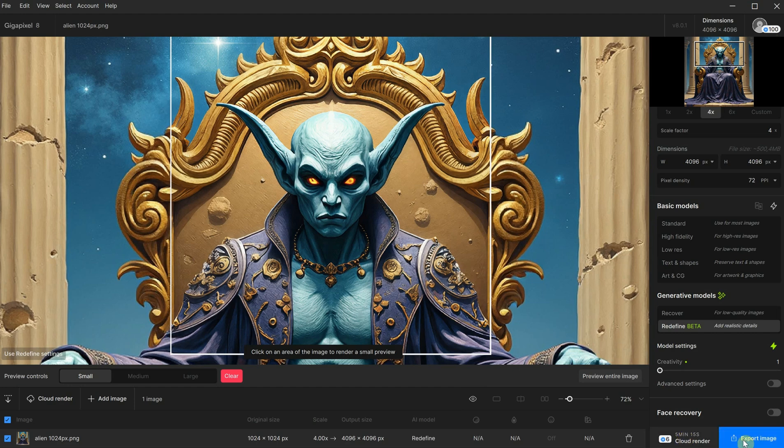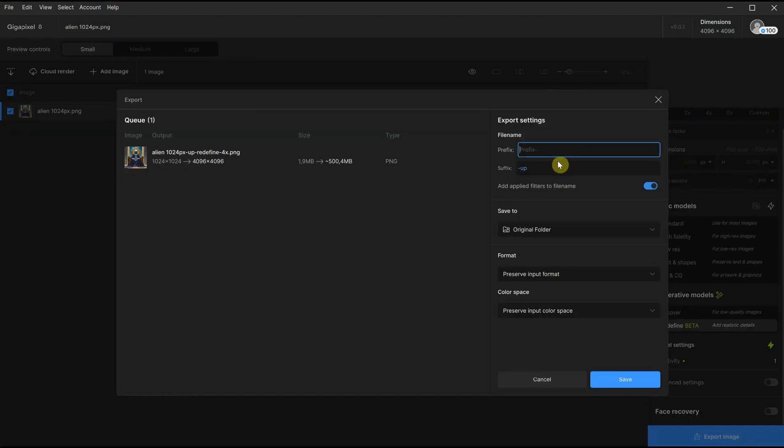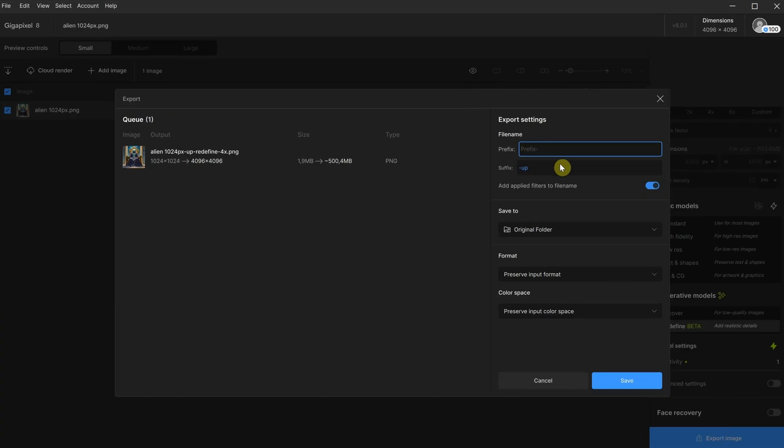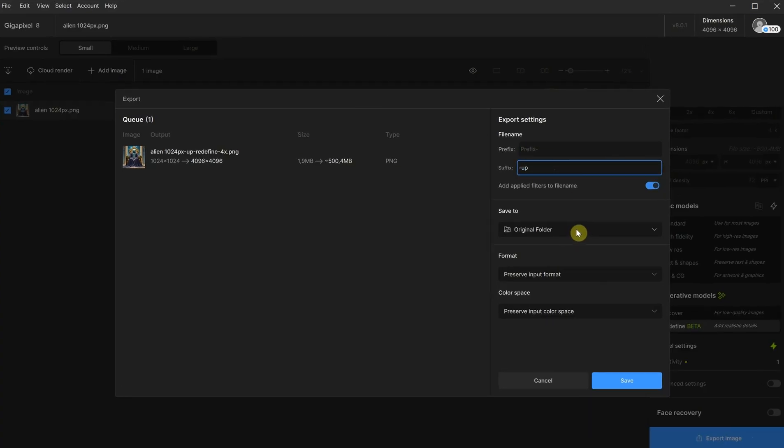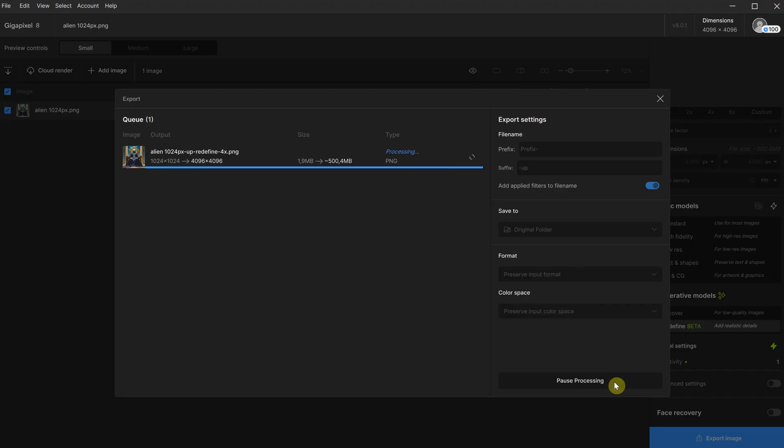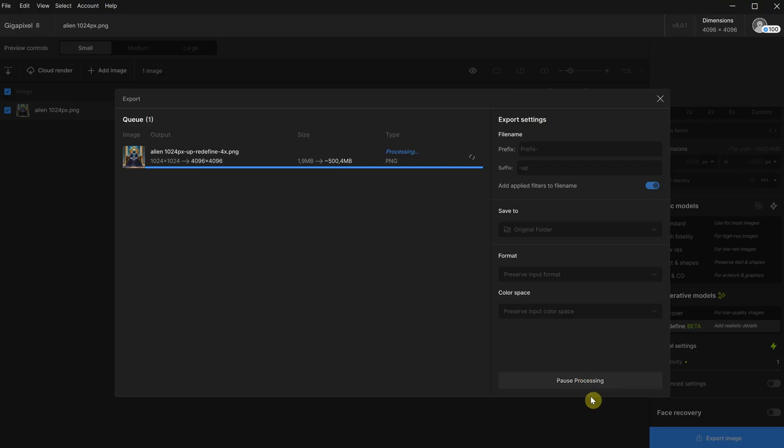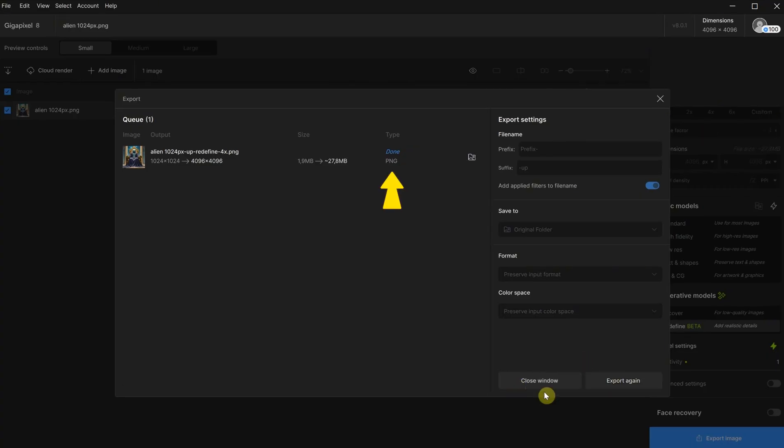I have a good video card, so I will just export the image. Here, you can add a prefix or suffix. I will leave the word 'up' for upscale, and then you can choose the folder where to save it, as well as the format and color space you want. Click save when you're ready and be prepared to wait a few minutes. On my card, it took about two minutes, which is two times faster than the time they offered for cloud rendering. It will say done when it's ready.